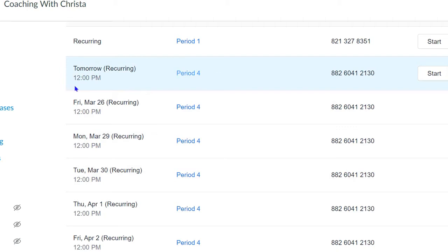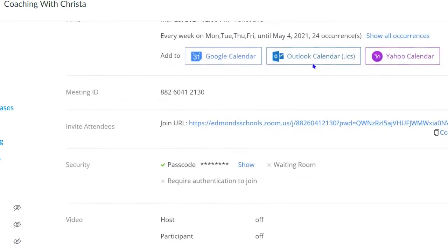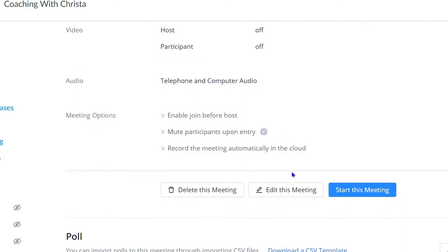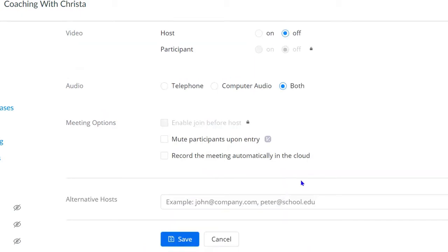To do this, you're going to click the name of the meeting. You will scroll down until you see the option that says edit this meeting. You will select that option.